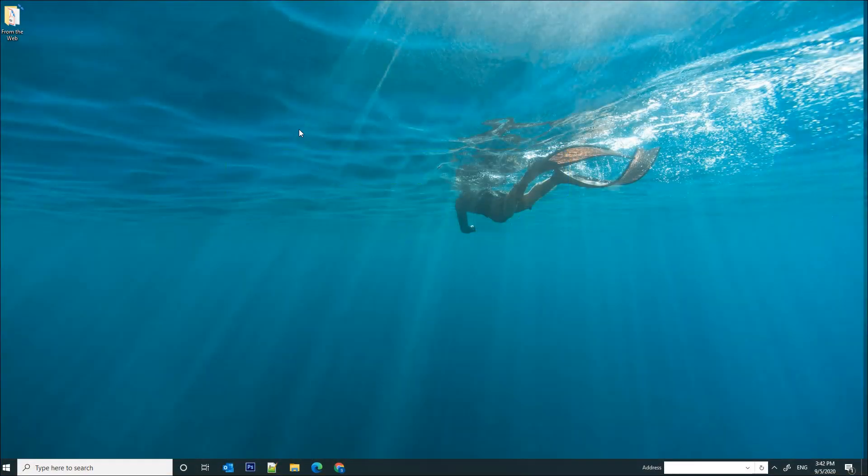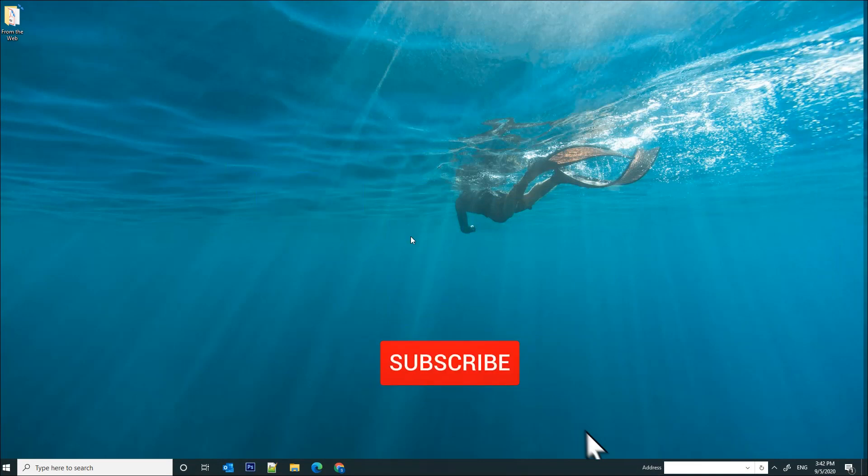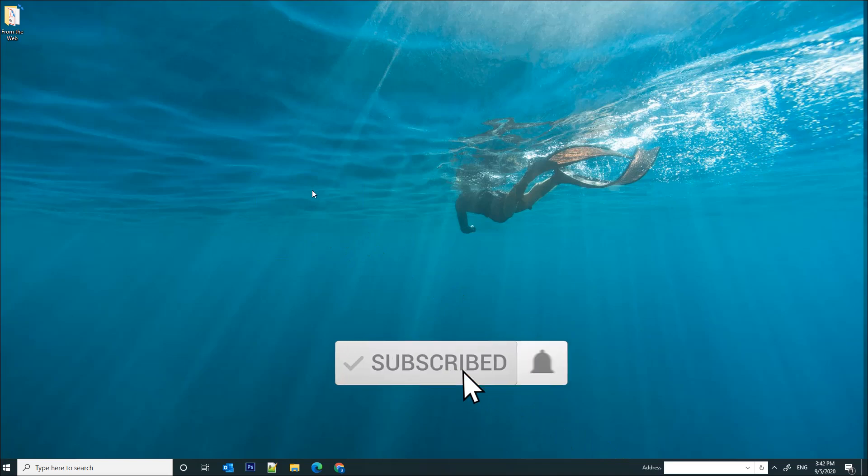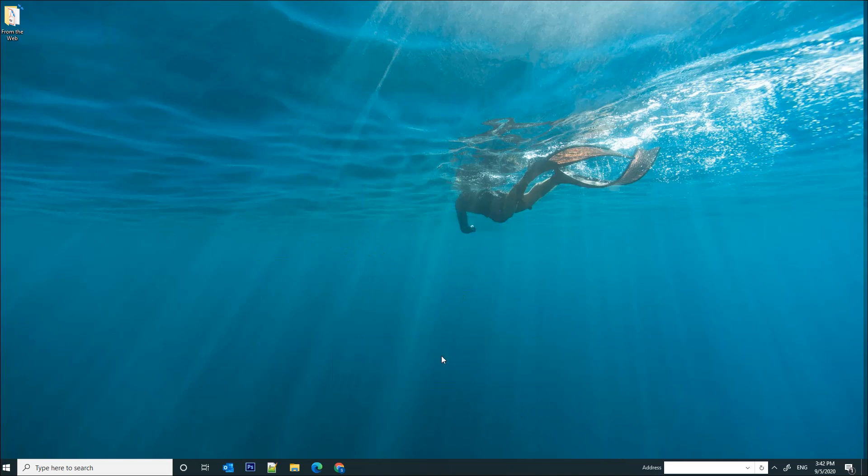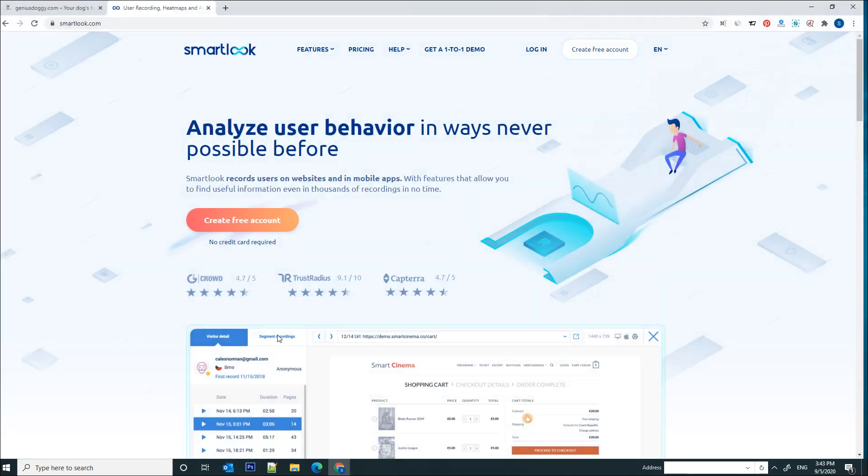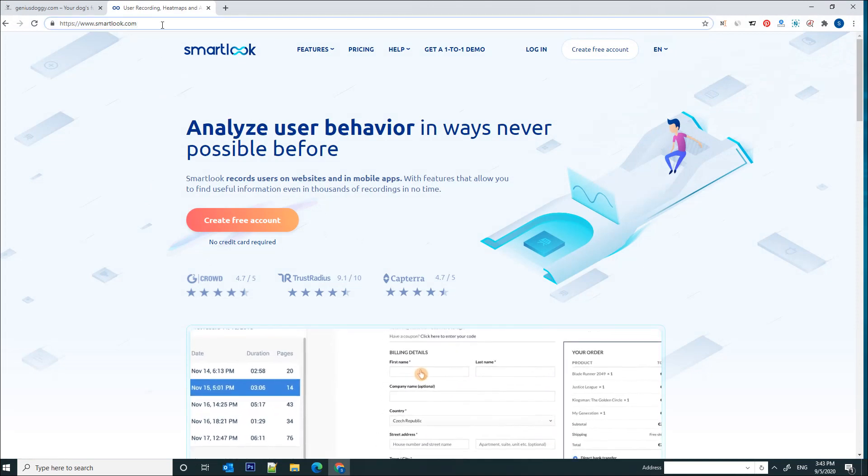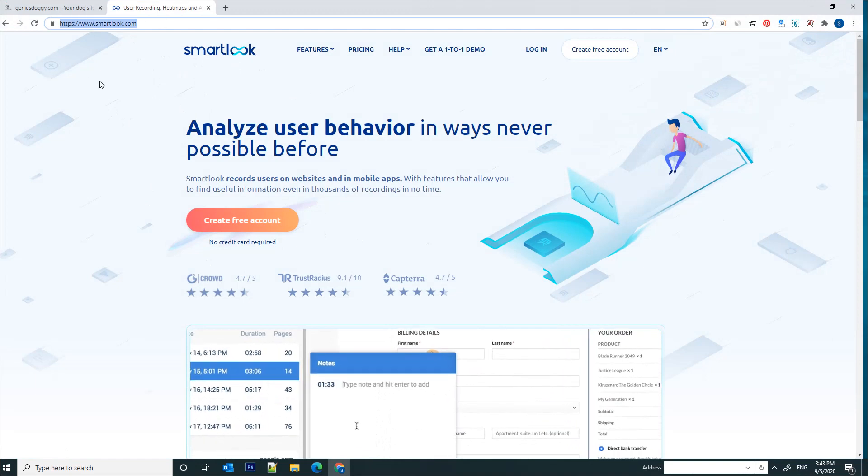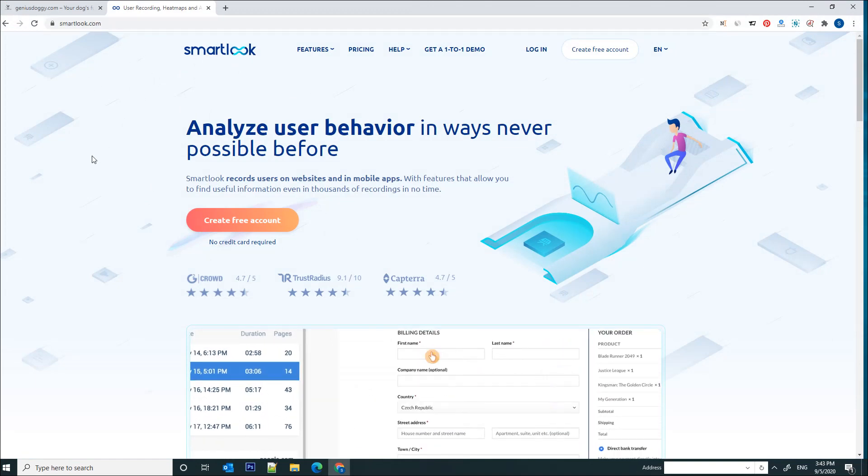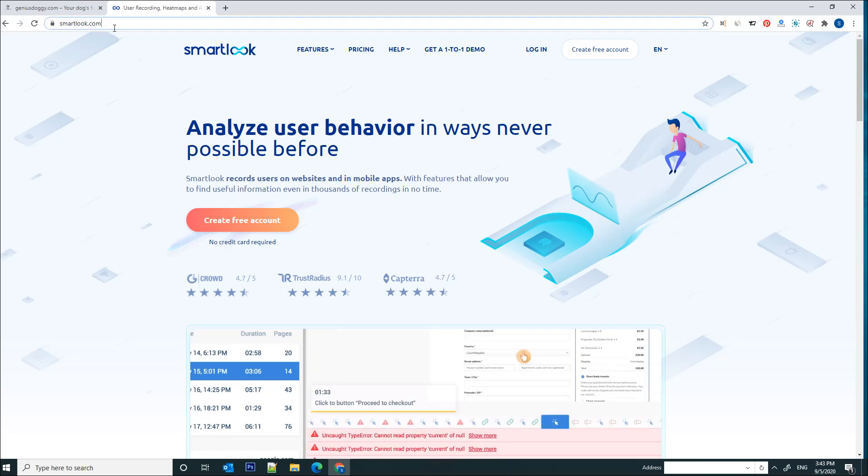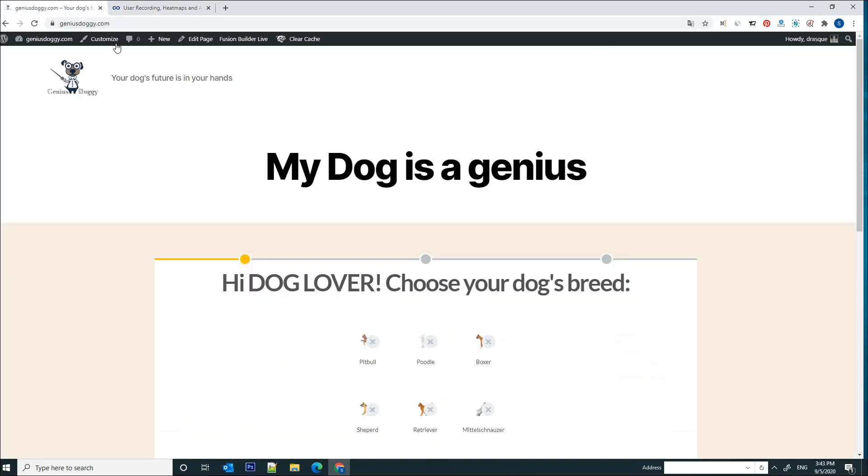Hey guys, this is Stefan from Apprentice IT and today I'm going to show you how to track website visitors and see recordings with their actions in real time. We're going to use this wonderful analytics tool called Smartlook. You can find this tool by browsing smartlook.com and we're going to integrate this tool with our dummy website.